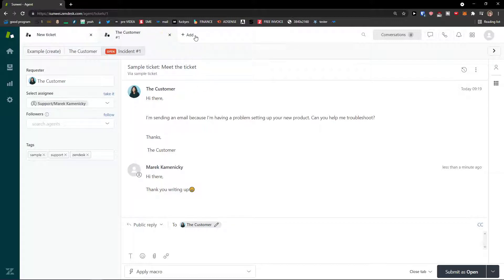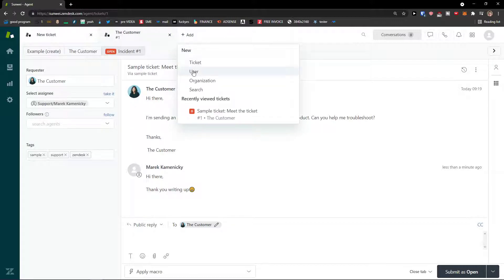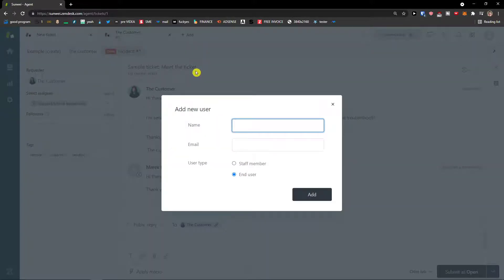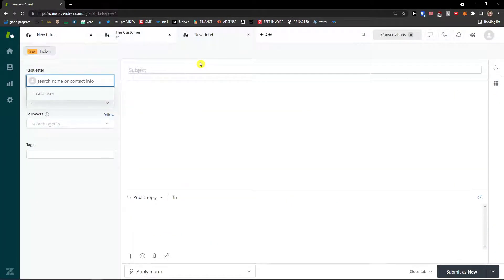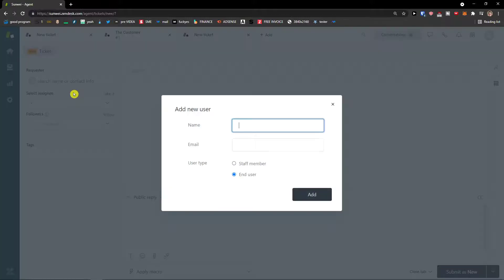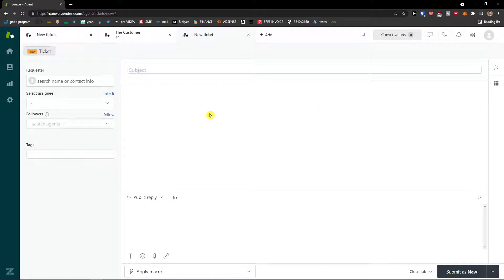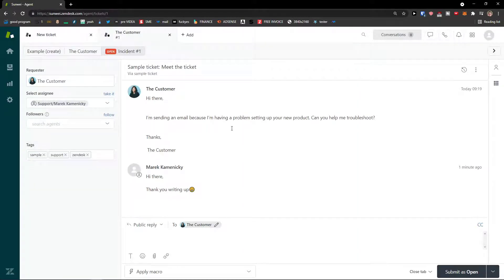Next to the customer you'll see the Add button. You can add a new ticket, user, organization, or search. You can simply add a new user, but you can also do it in settings. You can create a ticket by yourself — add a user with name and email, whether they're an end user or staff member, and have a ticket created directly in Zendesk, not just connected via a website form.